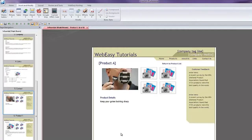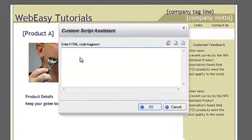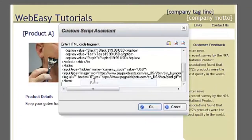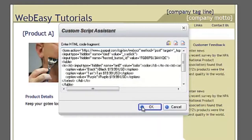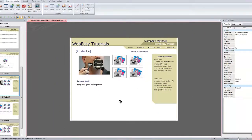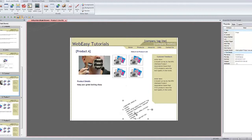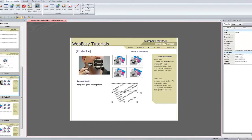In WebEasy, under the Insert and Modify tab, click on Custom HTML Code and paste the code into the Custom Script Assistant window that opens. Click OK. Your mouse cursor will change icons and you can click in your project to drop the HTML box containing the PayPal button. An HTML placeholder box will be placed on your page, which you can resize to the estimated size of your PayPal button.